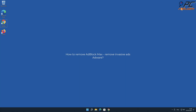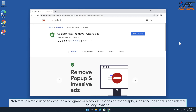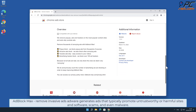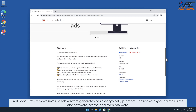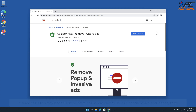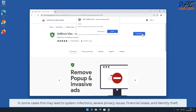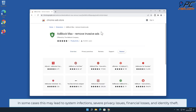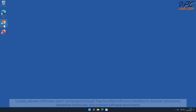In this video we will show you how to remove Ad Block Max Remove Invasive Ads adware. Adware is a term used to describe a program or browser extension that displays intrusive ads and is considered privacy invasive. Ad Block Max Remove Invasive Ads generates ads that typically promote untrustworthy or harmful sites, software scams, and even malware, which may lead to system infections, severe privacy issues, financial losses, and identity theft.